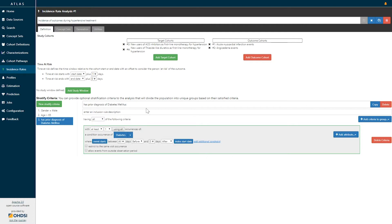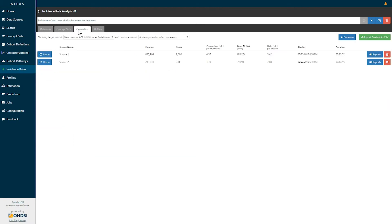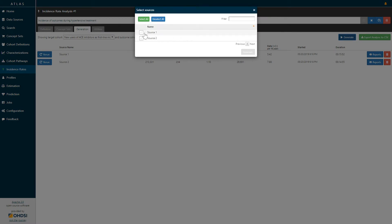Once you have specified your design definition, you can now generate this analysis. To generate, simply go to the generate tab, click the generate button, and you are able to select whichever data sources within your Atlas platform you would like to execute. Simply select the databases and click generate to perform the analysis.